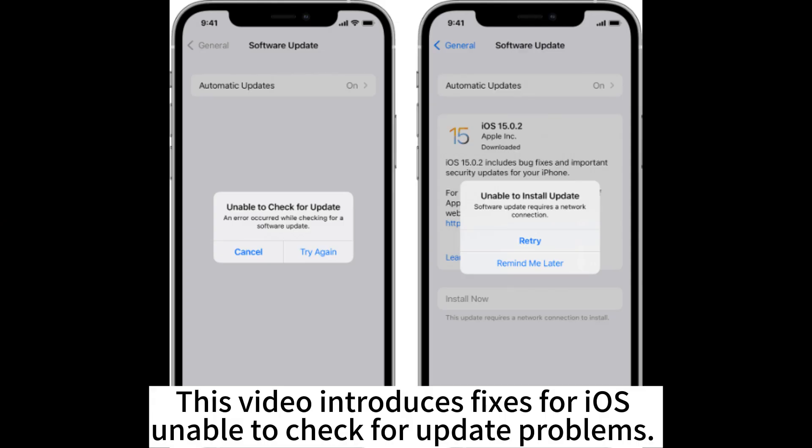This video introduces fixes for iOS unable to check for update problems.